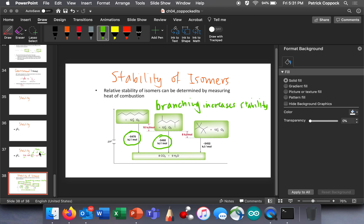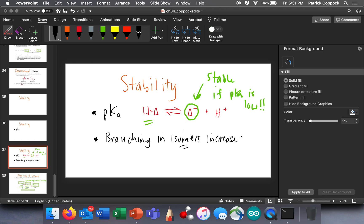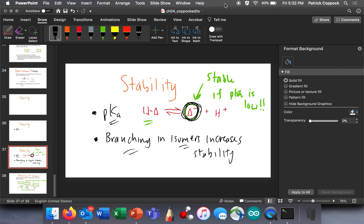So going back to the previous slide: pKa tells us something about stability, and branching in isomers increases stability. Low pKa means that your conjugate base is stable — it doesn't mean the acid is stable, it means the conjugate base. And branching in isomers increases stability. We're going to build on these all semester — ways that we can automatically identify stability.